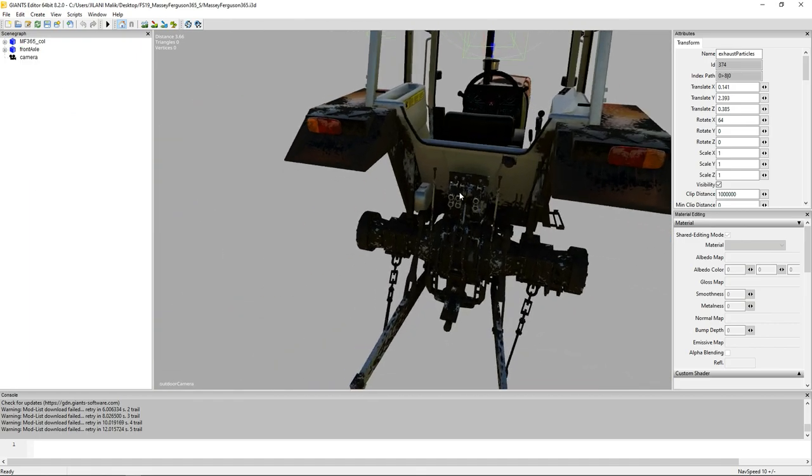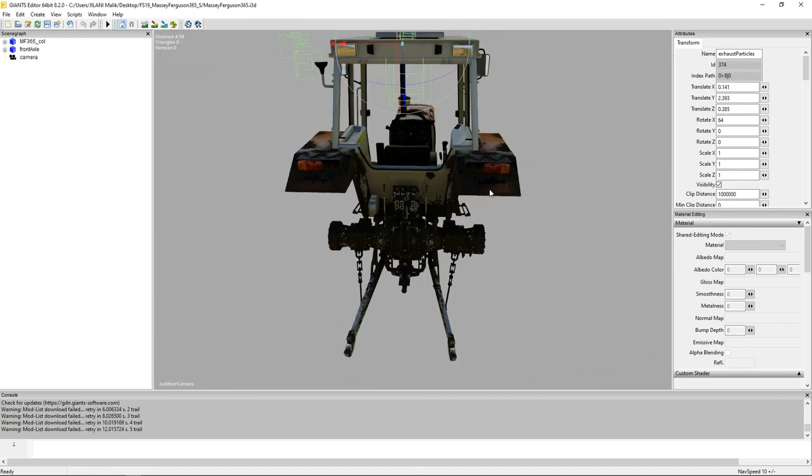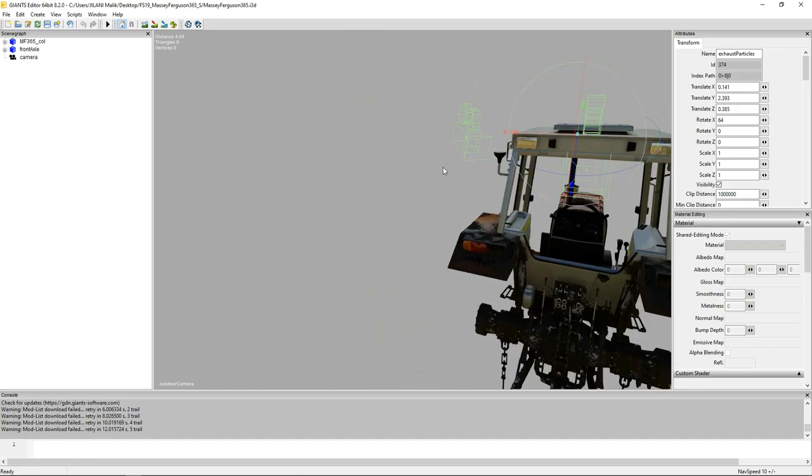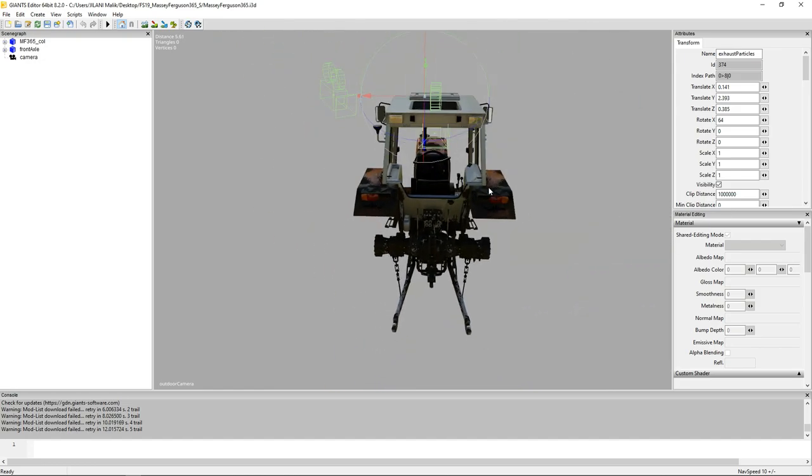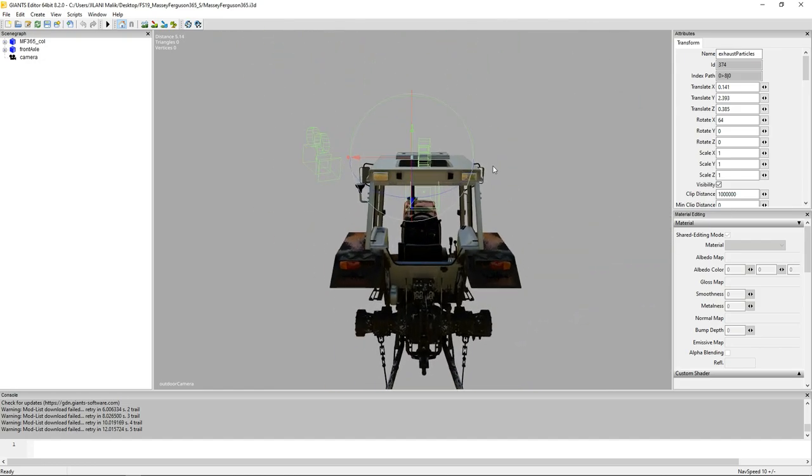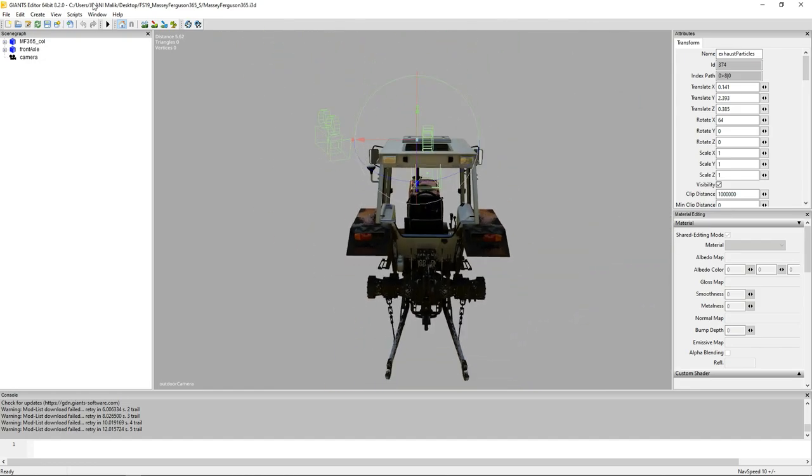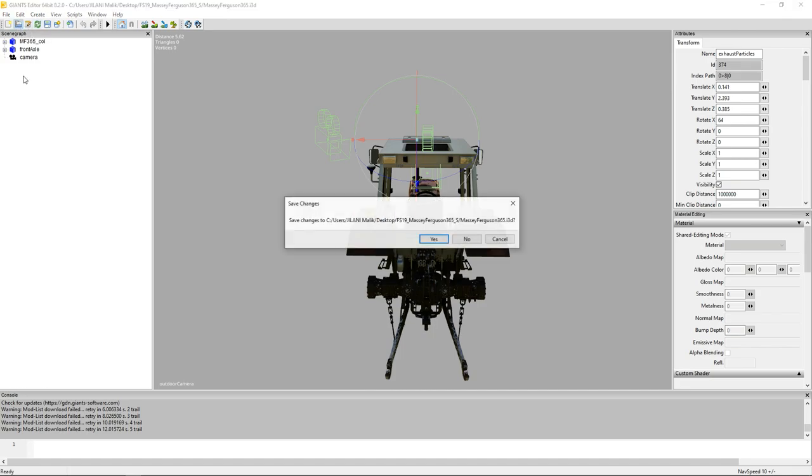Reset your camera to the position we were. Save that i3d file as well.